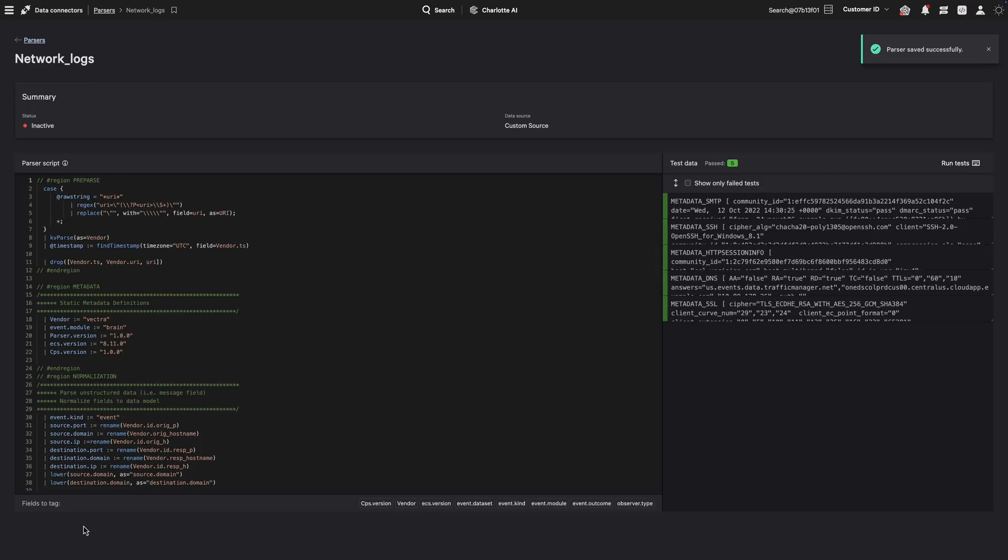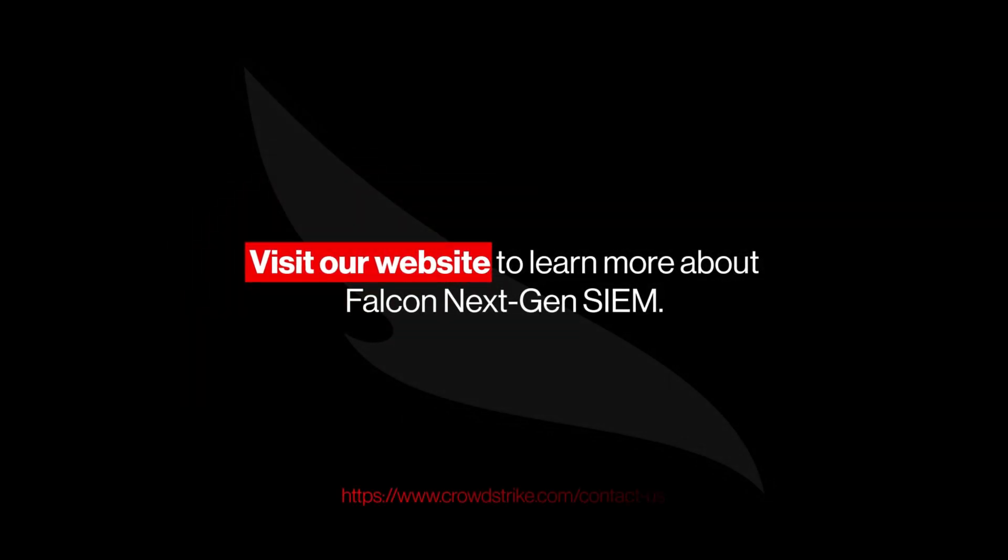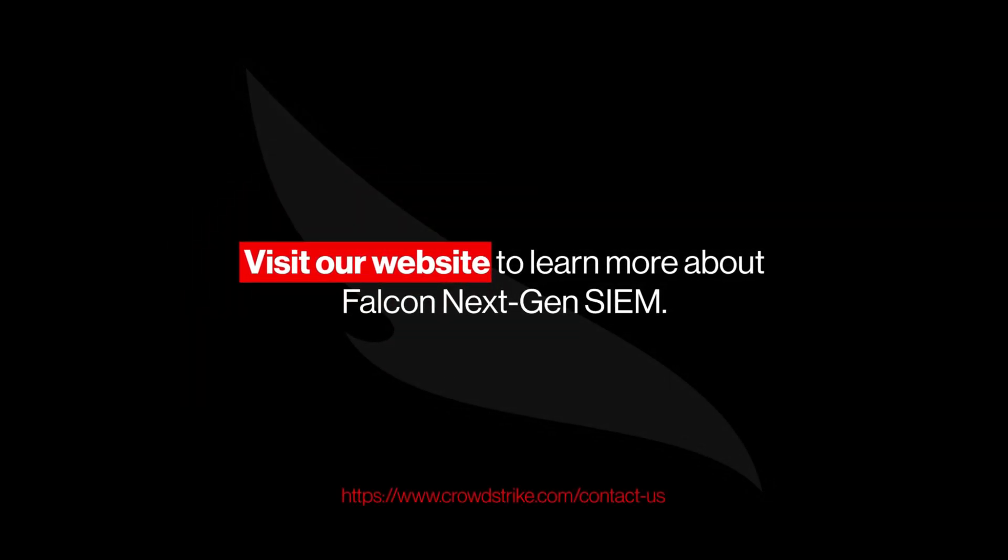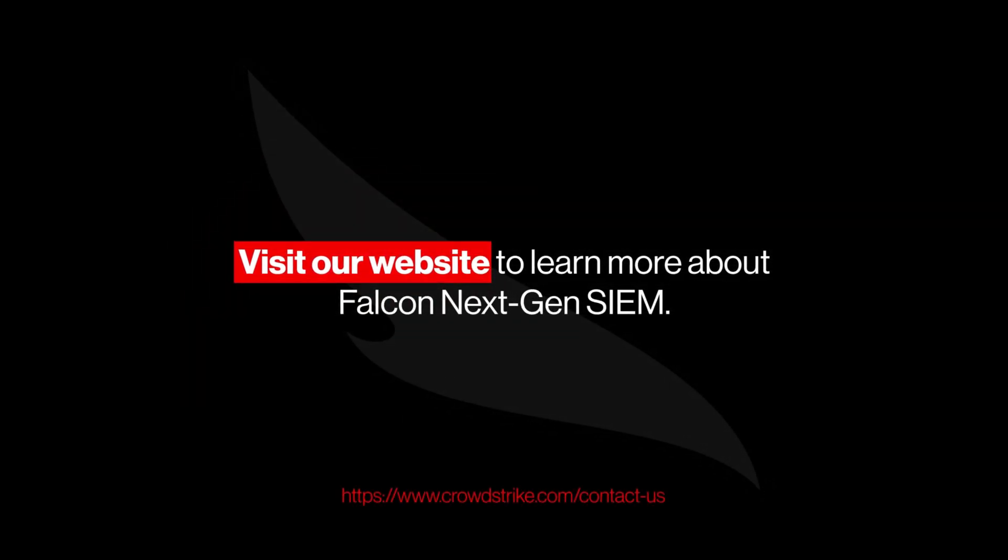Simplify log ingestion and accelerate SIEM deployments with AI-generated parsers. Available in Falcon Next-Gen SIEM. Visit our website to learn more.